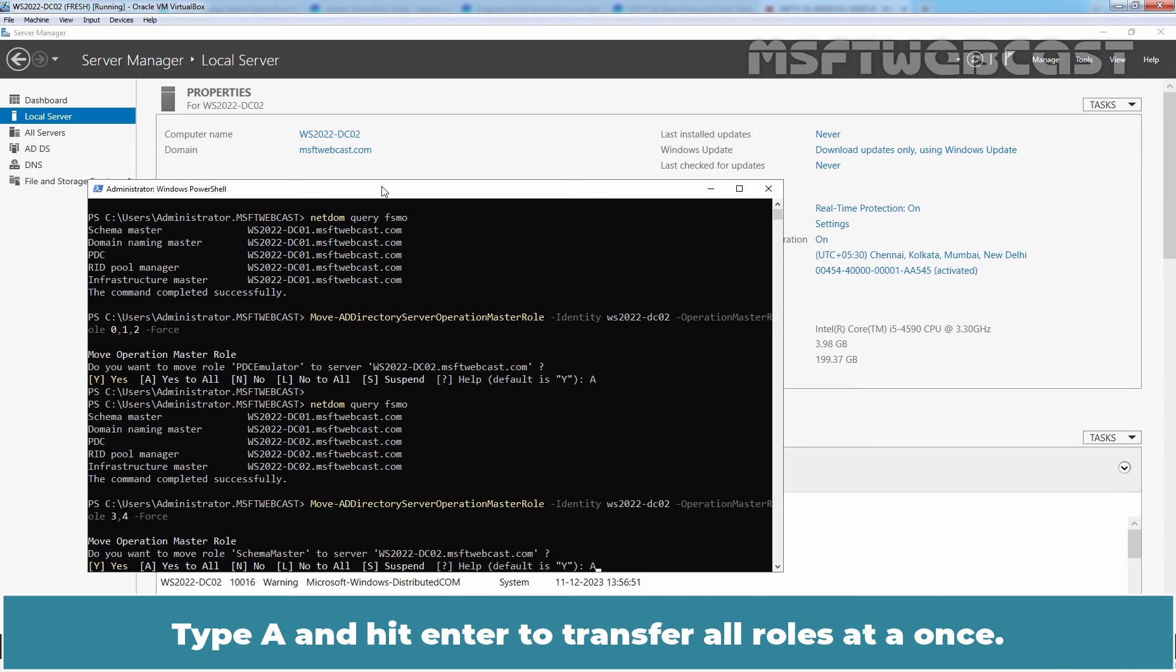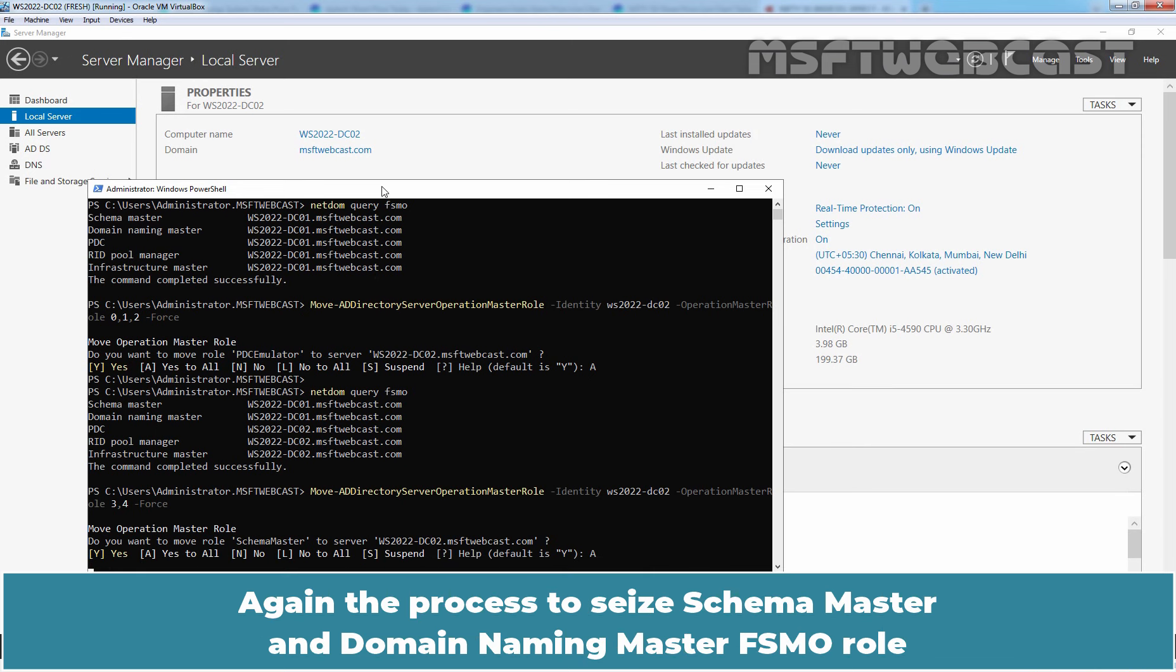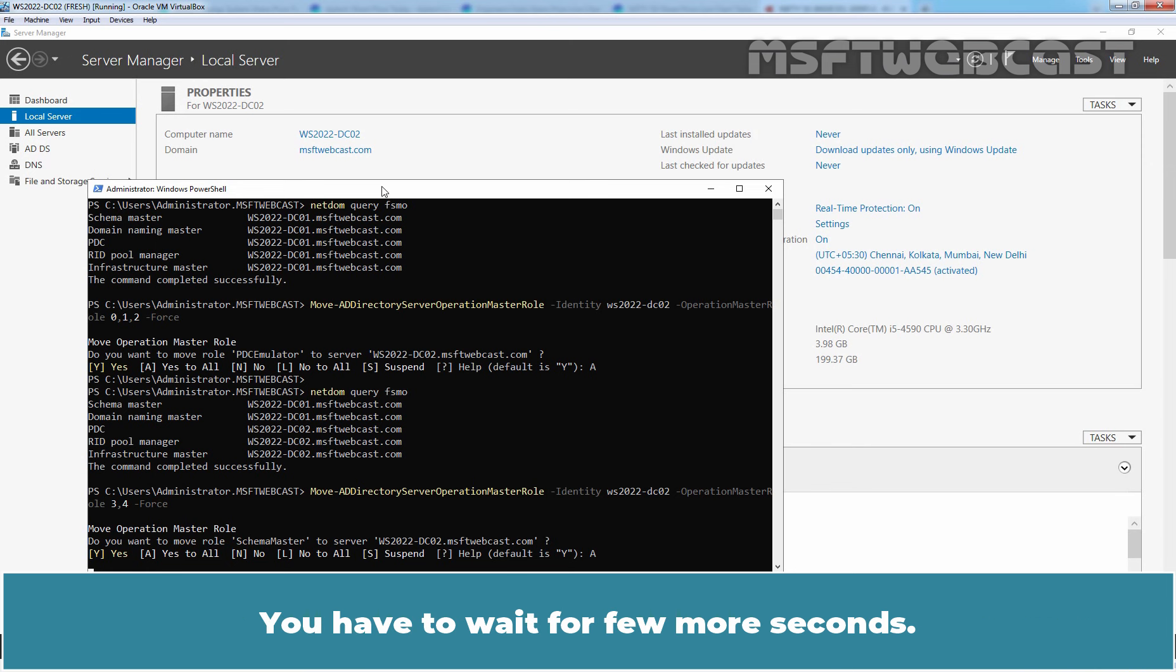Type A and hit Enter to transfer all roles at once. Again, the process to seize schema master and domain naming master FSMO role and assign to WS2022-DC02 domain controller will take some time. You have to wait for a few more seconds.